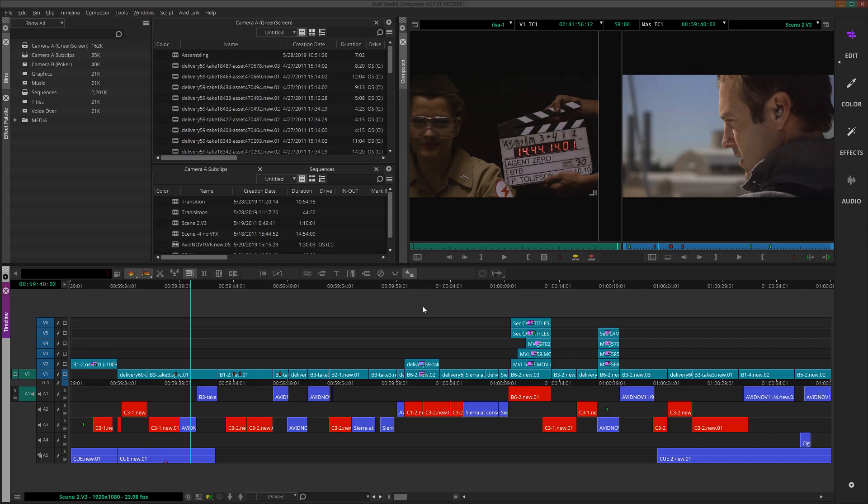Imagine how long it would take for you to edit if for every marker you had to position the mouse where you wanted it, then drag the mouse up to that button, press it, and you see where I'm going with this, right? It would take forever.